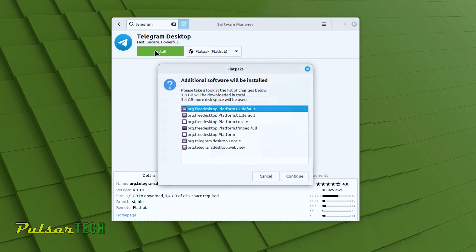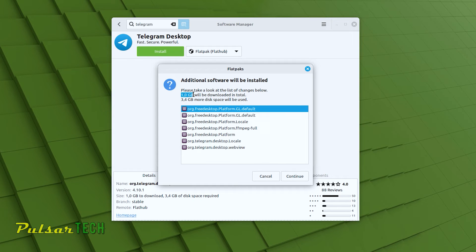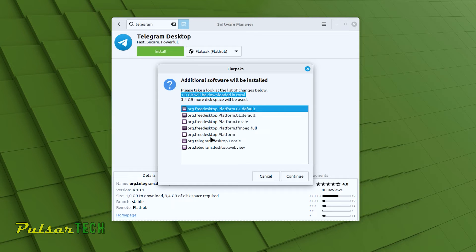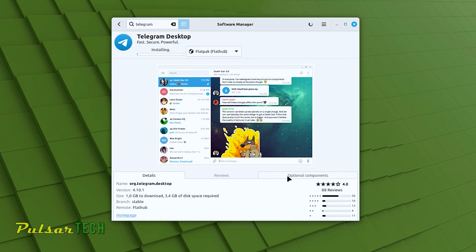Then click Install. It will show a window indicating the additional software that will be installed and the amount of disk space it will take. As we can see, one gigabyte will be downloaded in total and it will occupy 3.4 gigabyte of disk space. So it is pretty space hungry like most software nowadays. Anyway, just click continue and the installation process will begin.